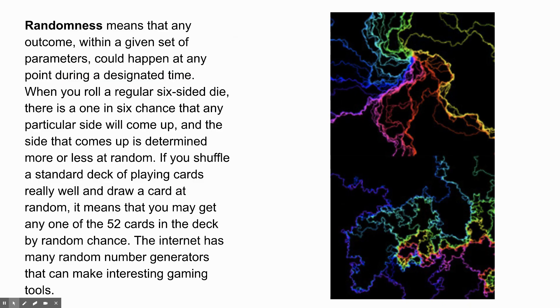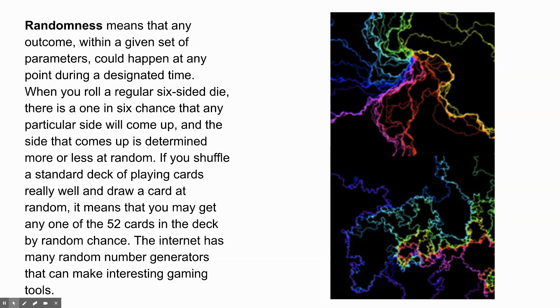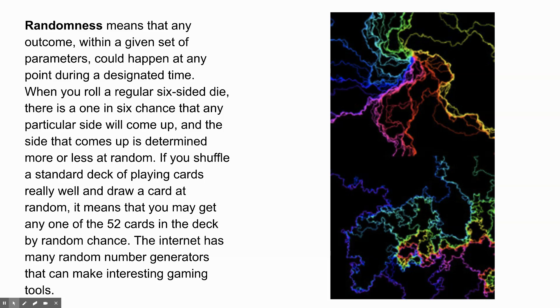Randomness means that any outcome within a given set of parameters can happen at any point during a designated time. When you roll a regular six-sided die, die, by the way, is the singular of dice. When we say dice, we are talking about more than one die. What are die? Anyone? I can't see the chat. You've got to unmute. A six-sided cube, that can be rolled. So, yes, a six-sided cube, sometimes die have more than six sides. Sometimes they have fewer than six sides. But standard die have six sides, each one with different numbers of dots on them that represent different numbers or values for each side.